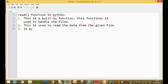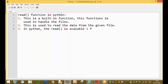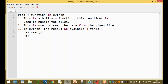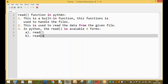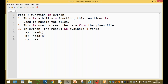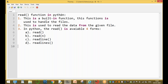In Python, the read function is available in four different forms. The first form is simply read(). The second form is read(n), where n is a size. The third form is readline(). The fourth one is readlines().